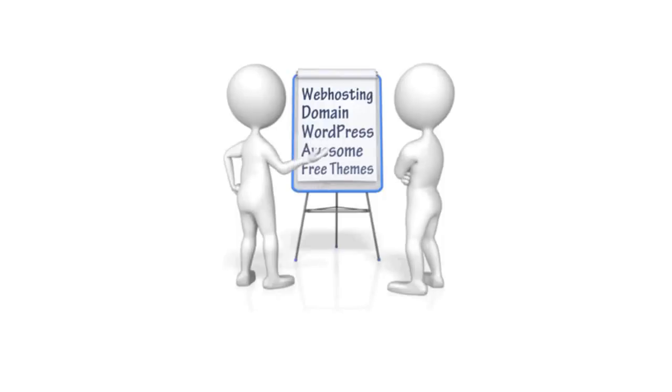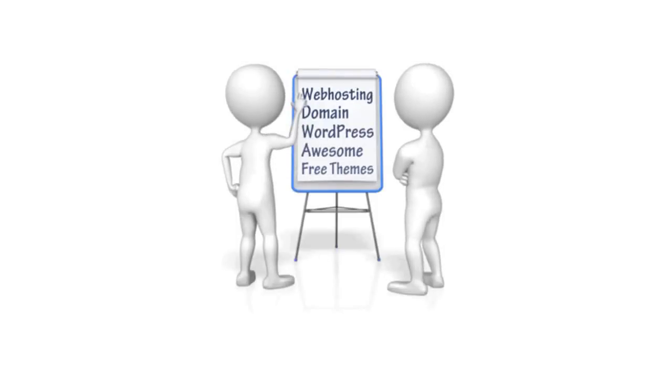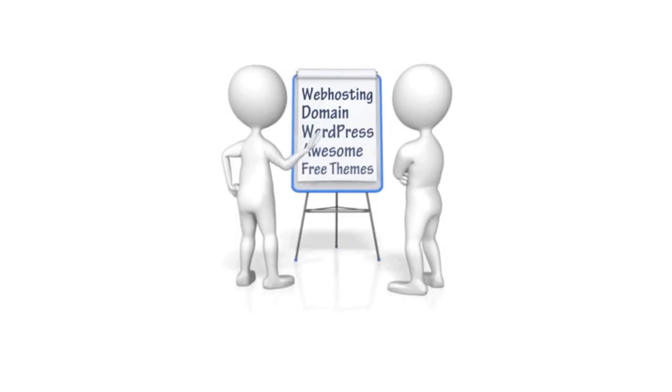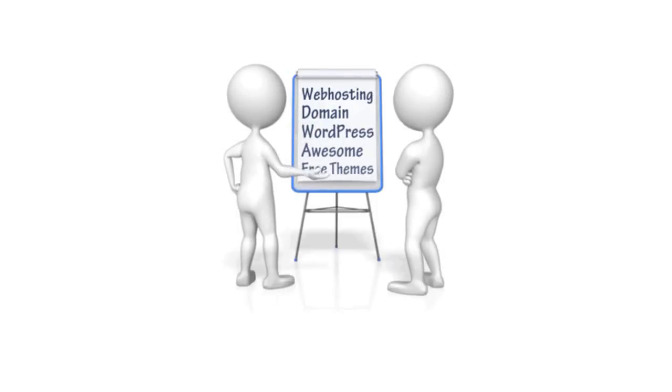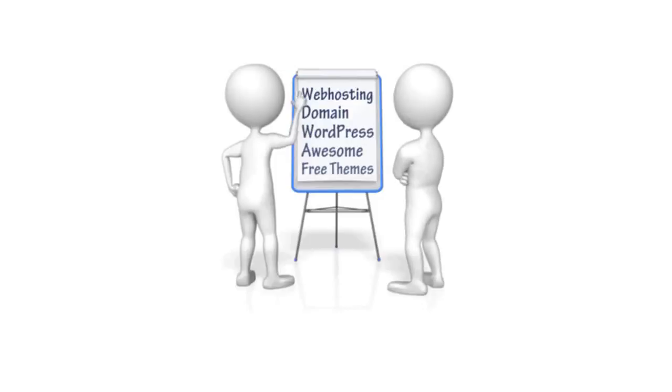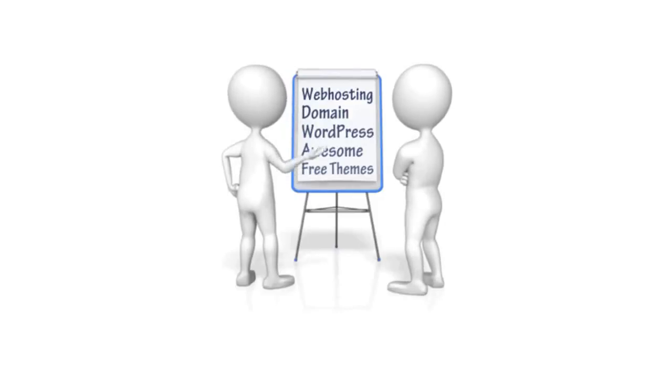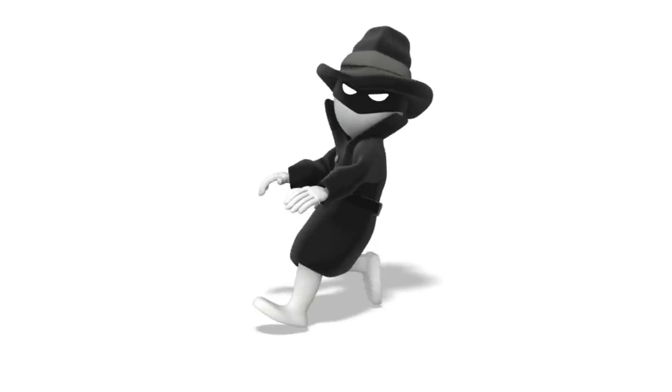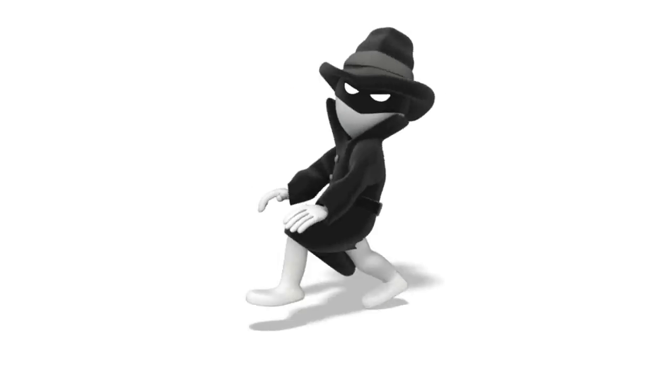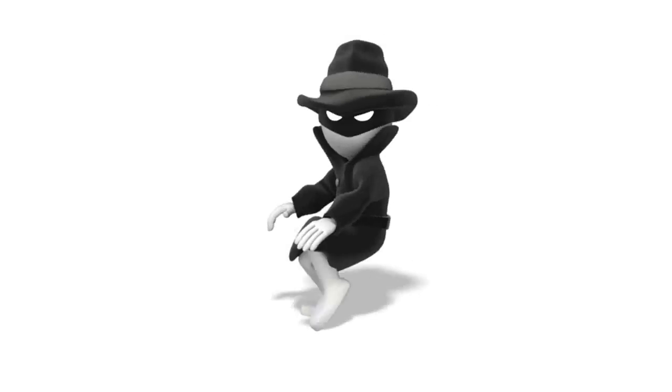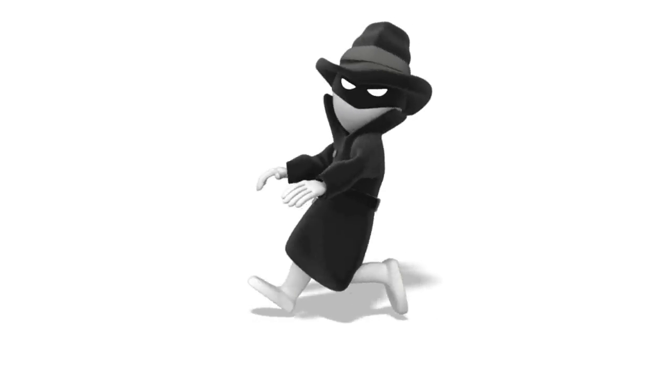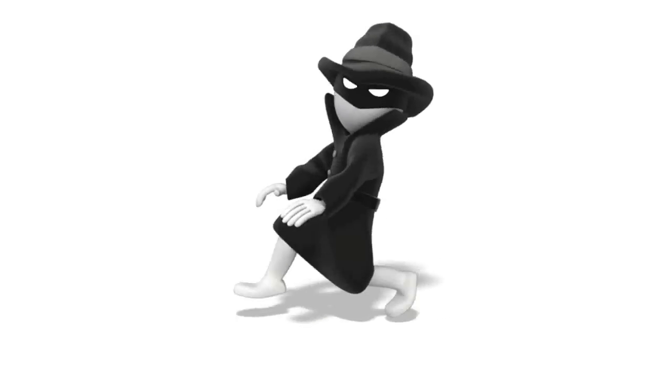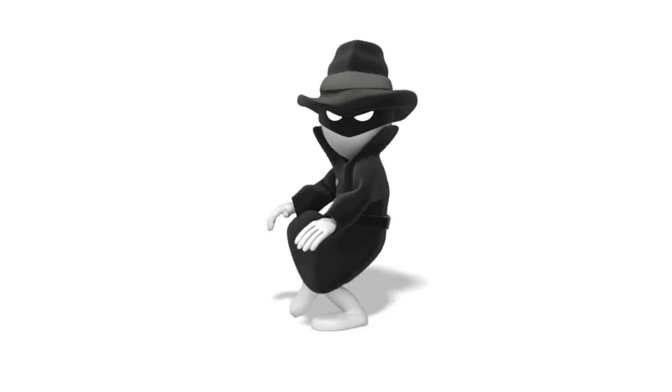buying a domain, creating your first site with WordPress, spicing up the look of your website by installing awesome themes and where to get these themes for free. You'll also learn how to safeguard your site against unscrupulous people who want to steal your hard work or even worse, hackers.